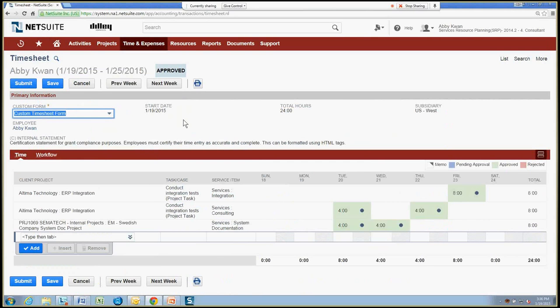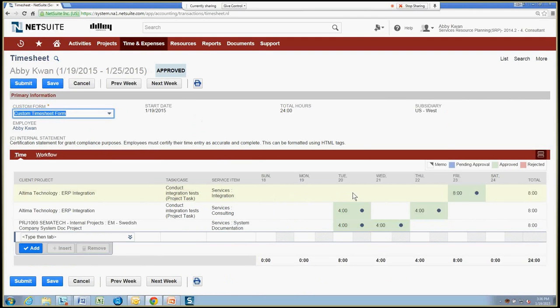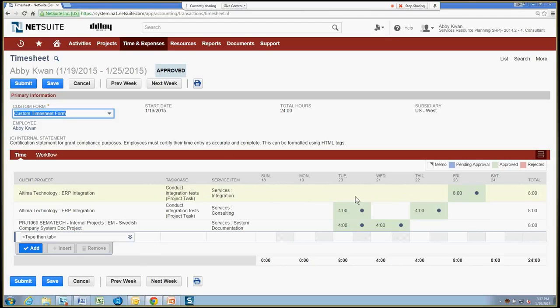And as she enters in her timesheet, she simply chooses a timeframe, a week period, and can also, during that week, can be submitting time multiple times and seeing all the time that's been approved, what's pending approval, or what's been rejected. So all the approval process is completely visible to Abby throughout the timesheet and in real time.